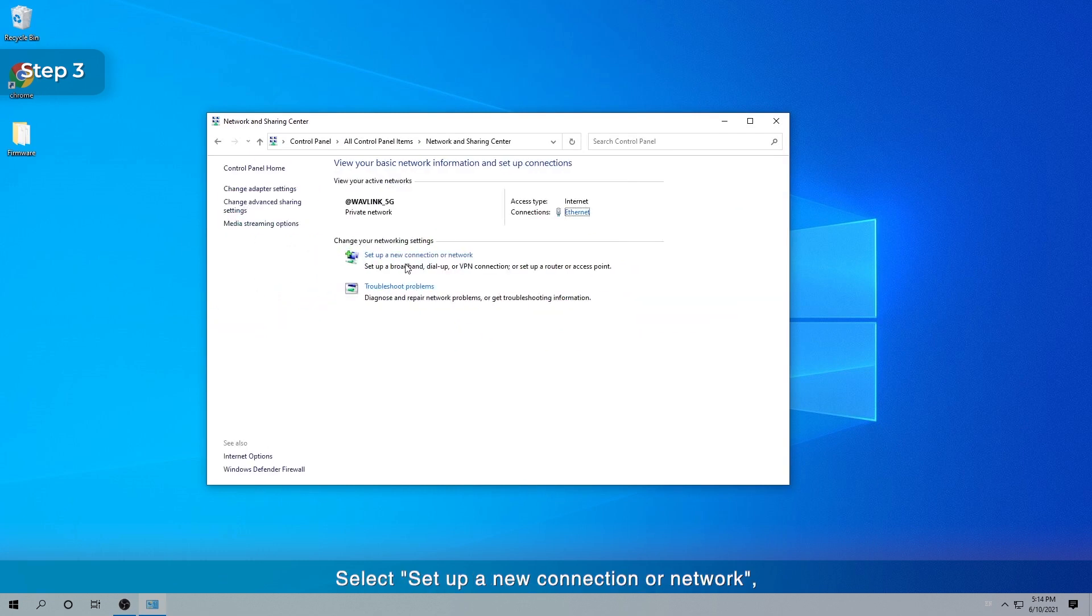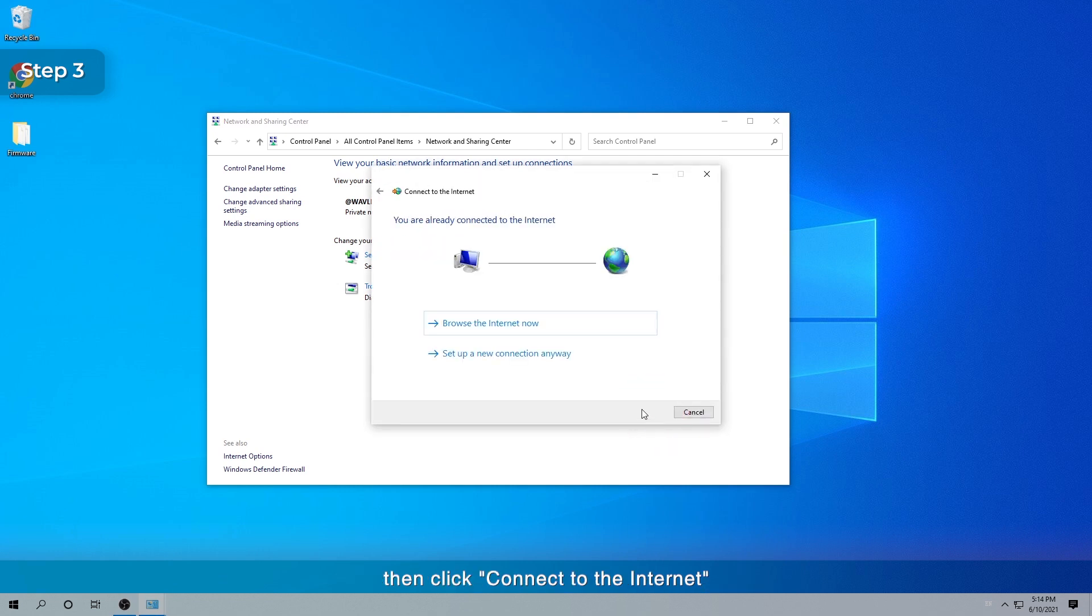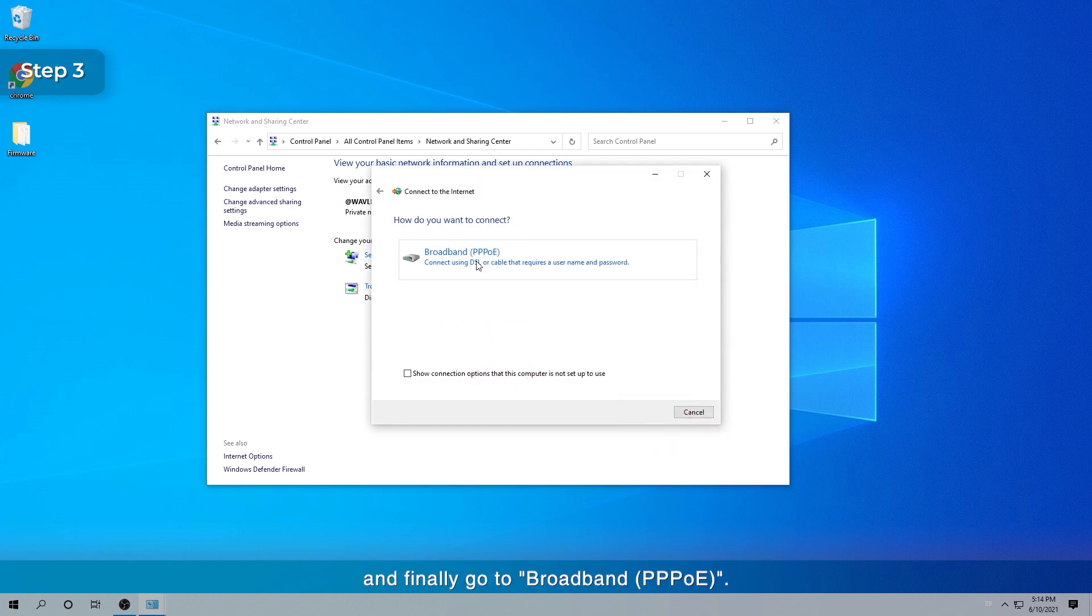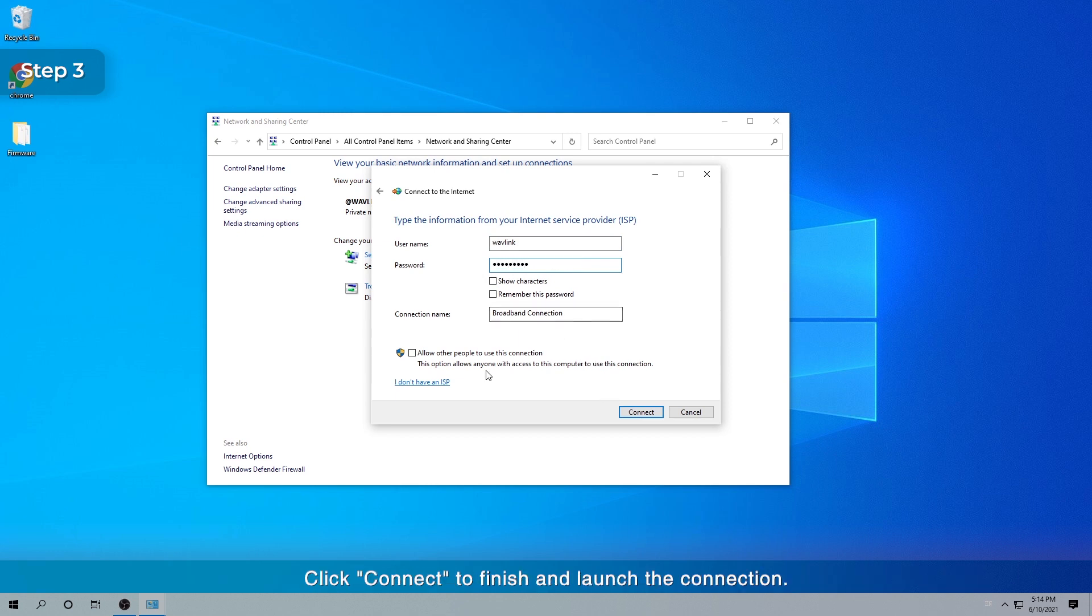Select Set up a new connection or network. Then click Connect to the Internet and finally go to Broadband PPPoE. Enter your User Name and Password, which are provided by your ISP, Internet Service Provider. Click Connect to finish and launch the connection.